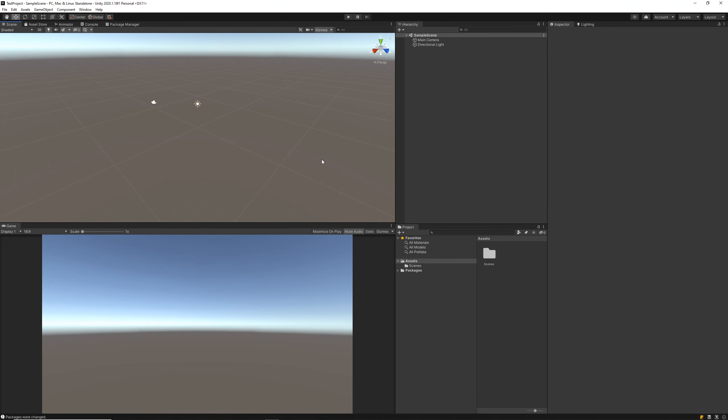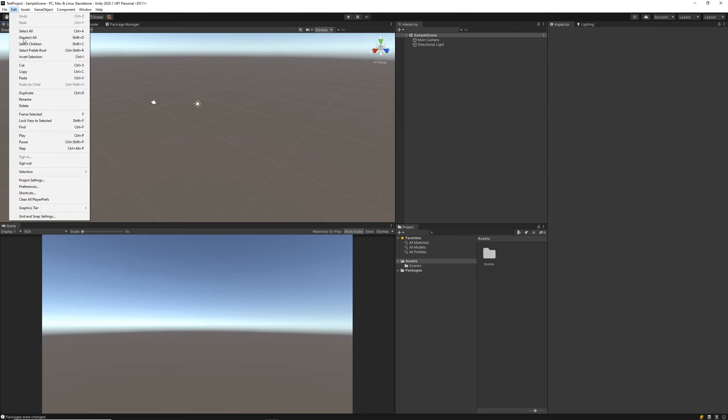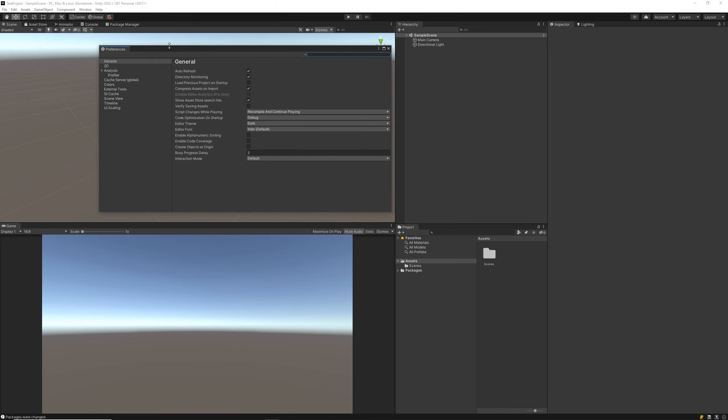Once your project opens up, you should see something similar to this, which is the basic Unity editor. Before we get into editor navigation, I'm going to quickly turn on a few settings. We're going to want to go to Edit, Preferences.